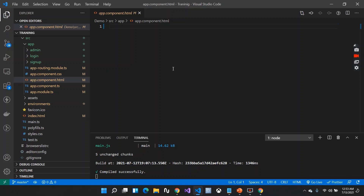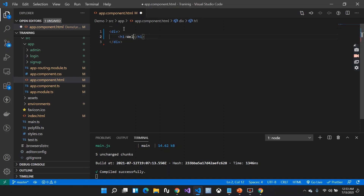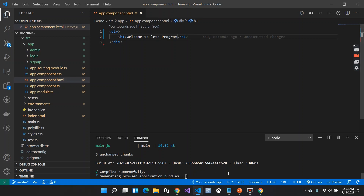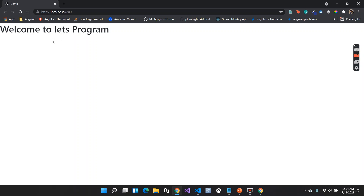When I say ngIf, it works like an if condition — pretty simple, as the name suggests. Whenever I want to show something on my DOM element, I'll have a div here with an h1 tag inside it saying 'Welcome to Let's Program.' Let me run this and show you what we see on the browser — we can see the h1 heading.